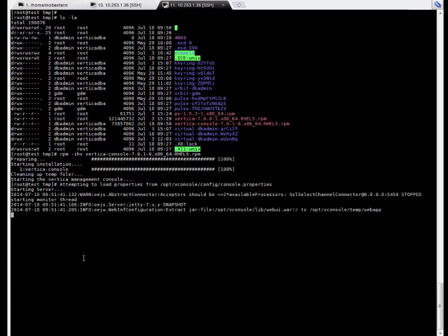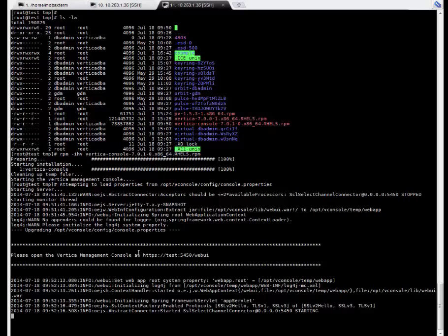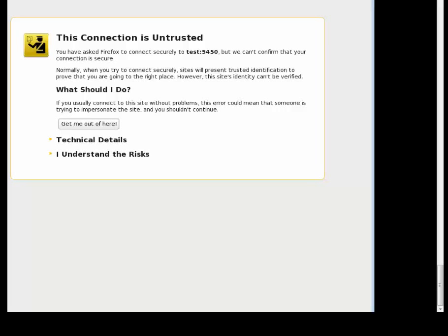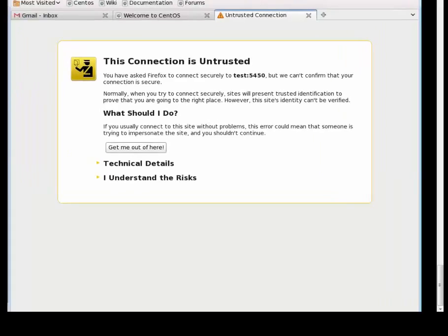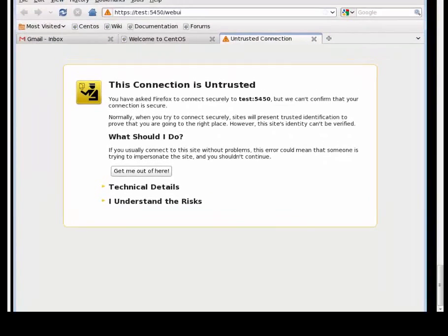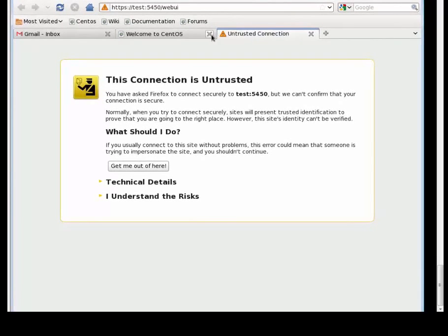It might take depending on your machine and your machine performance. Next we copy the URL that it provided. We are going to open a browser and paste it in. There you go.